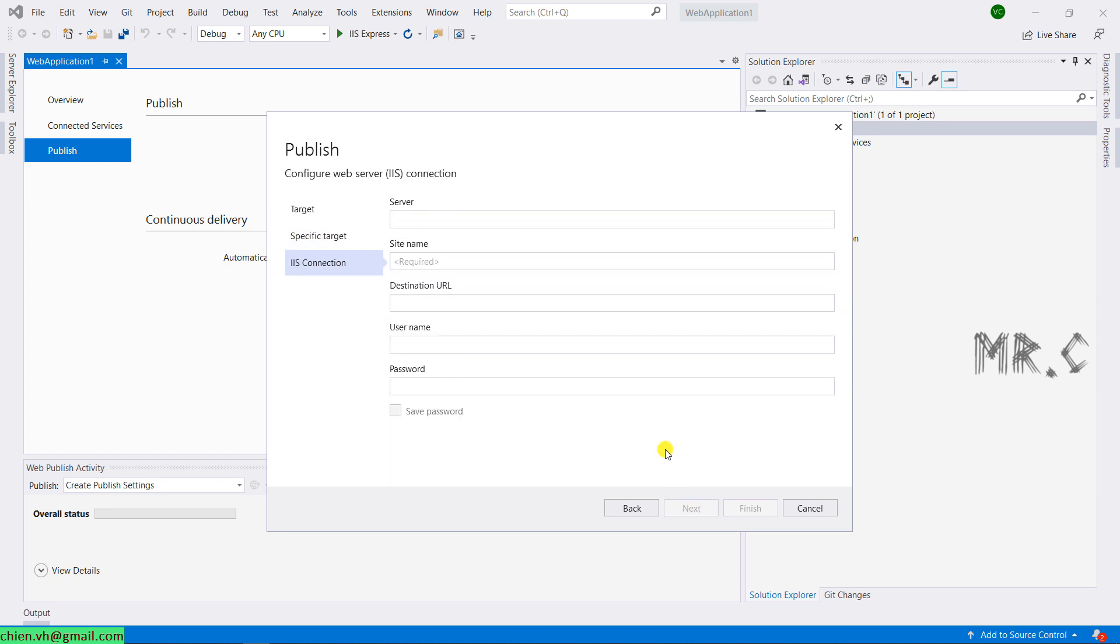On this step, you have to do some configuration for the IIS server. Provide the server name, site name, destination URL. And before we complete this one, we need to do some settings in the IIS server.